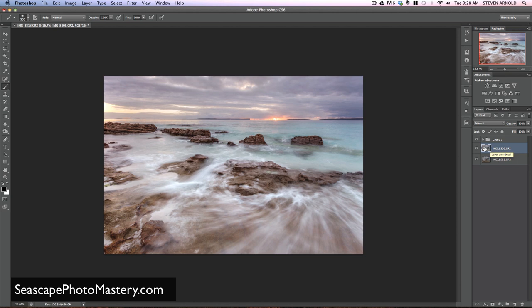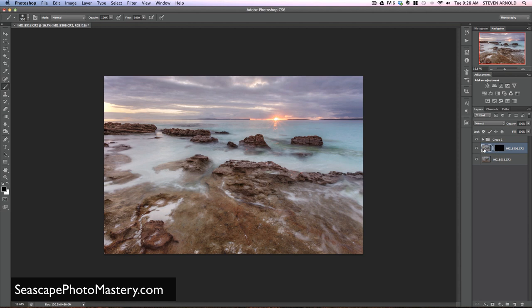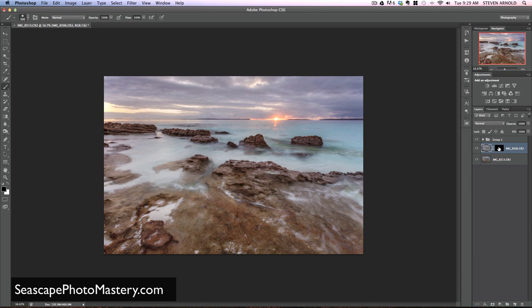First thing I want to do is have my top layer selected, come down and add a layer mask. With that layer mask highlighted, I'm going to press Command+I to invert the color of it, and that's going to turn the mask black. Now what that's done is completely hidden this top layer. Making that visible and hidden makes no difference because the whole thing is being hidden by the layer mask itself.